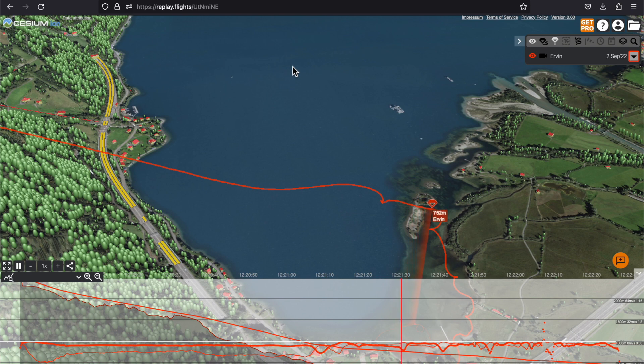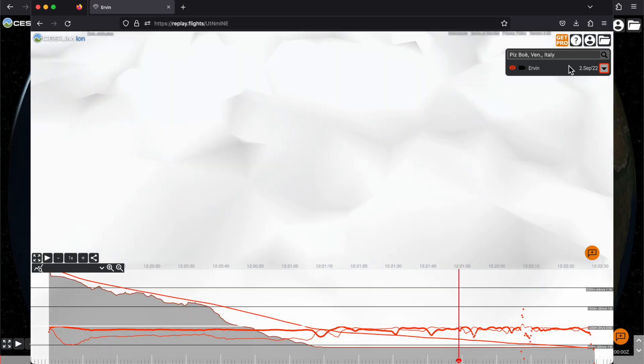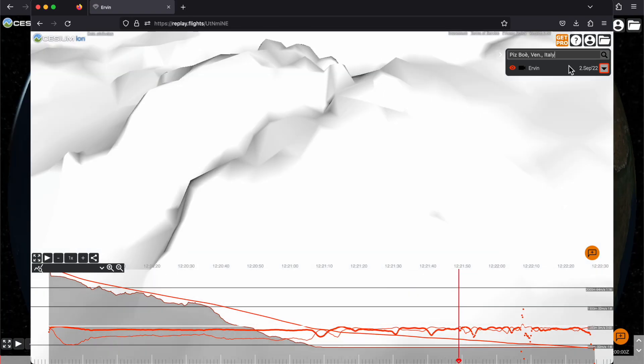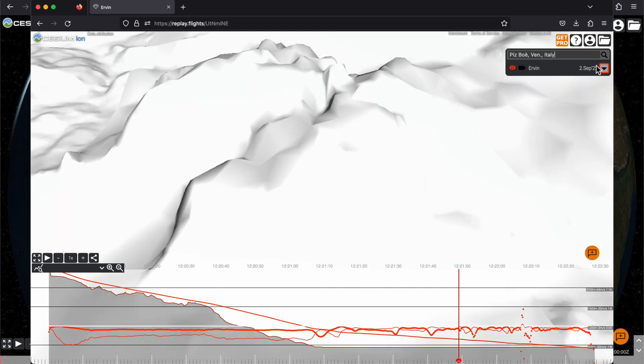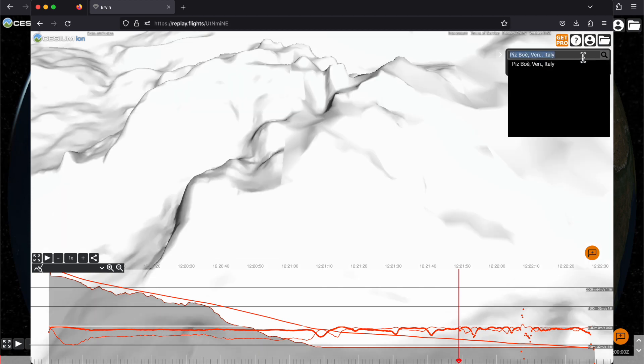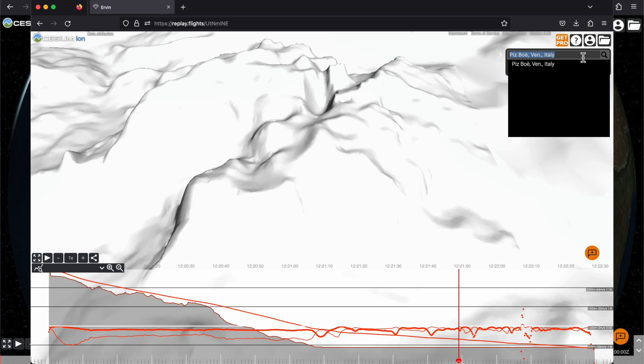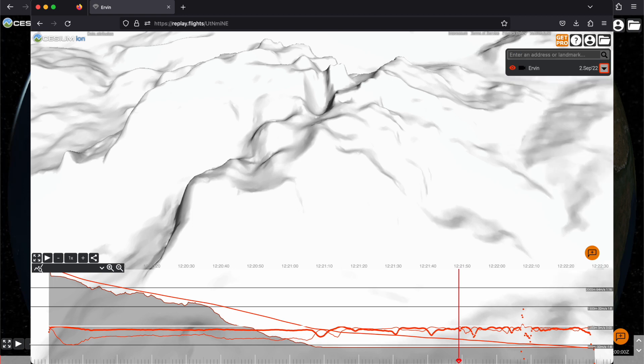At the end of the video there will be some more information about the terrain model that can be important for analyzing your flights and the terrain, so make sure to see that part too.